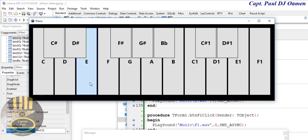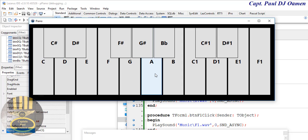That is how you create your own piano in Pascal using Lazarus! Let's try out a few music notes. With that I'm going to call it the end of this tutorial. I hope you guys enjoyed it — have a nice day and bye for now.